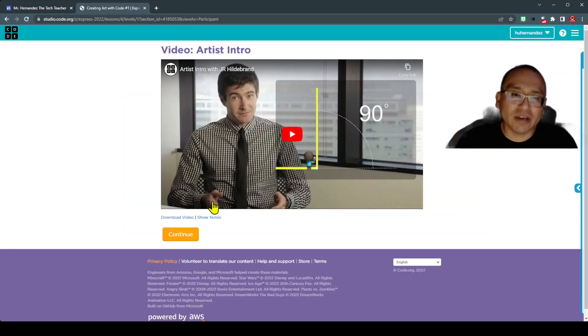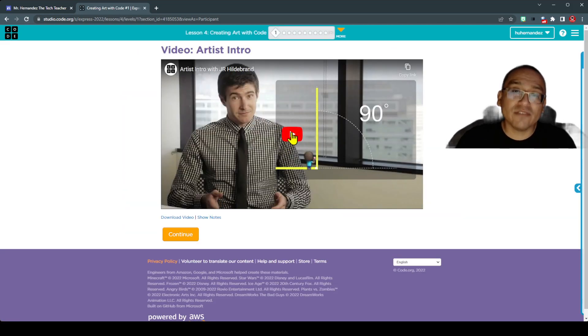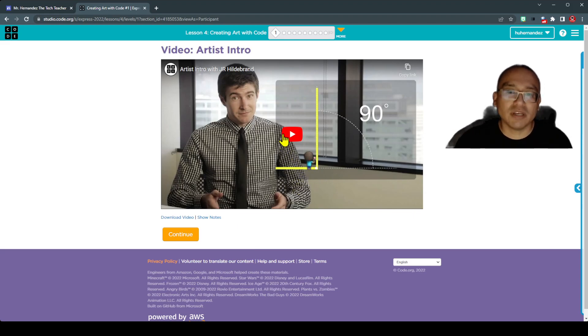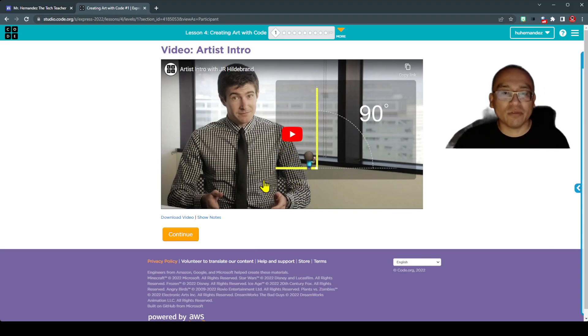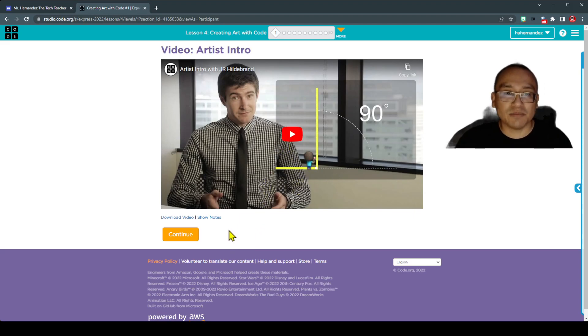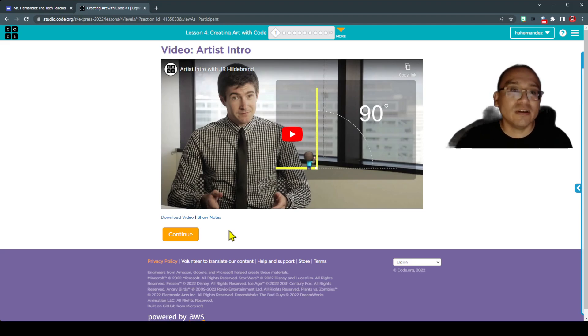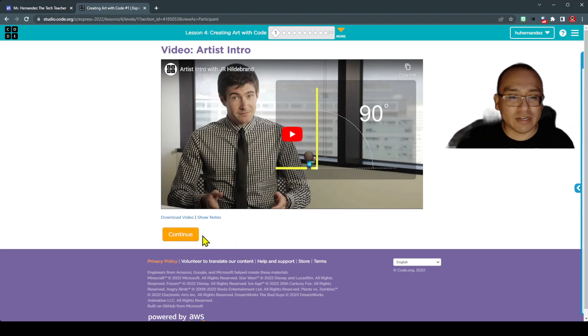Now, I'm not going to play the video, but please play the video, watch it, it'll help you understand these concepts. So these are some new concepts in this Drawing Art activity. I'm going to press Continue.